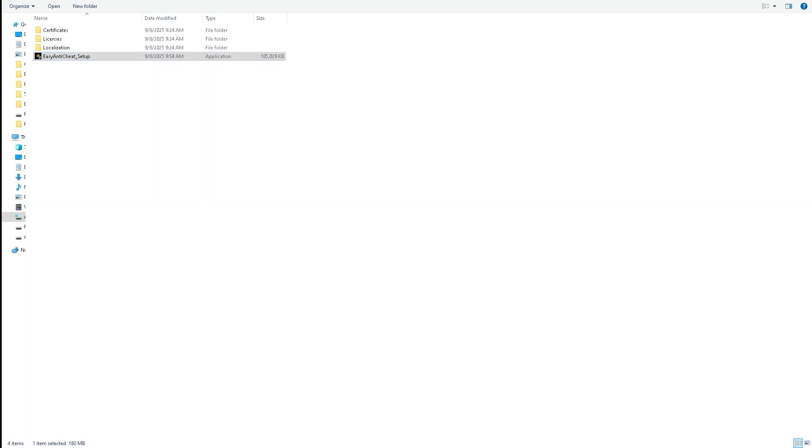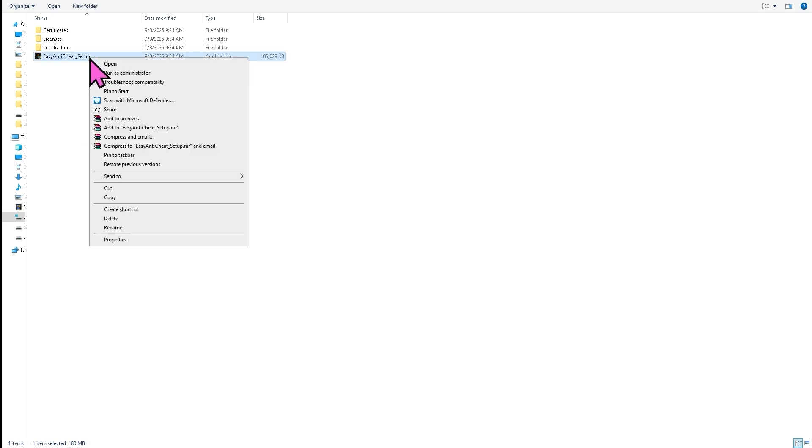What will happen is this will fix any missing or corrupted Easy Anti-Cheat files. All right, so that's one of the easiest ways. After doing that you need to restart your PC and click the Run as Administrator, okay?